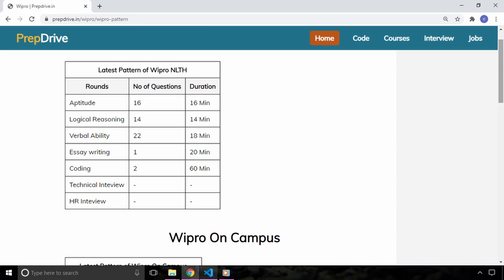So first of all as I told you Wipro NLTH is a national level exam conducted by Wipro and Wipro hires freshers through this exam. Wipro is also conducting on-campus drives in some of their partner colleges and students who have attended the on-campus drive may not be allowed for the Wipro NLTH which is an off-campus drive.